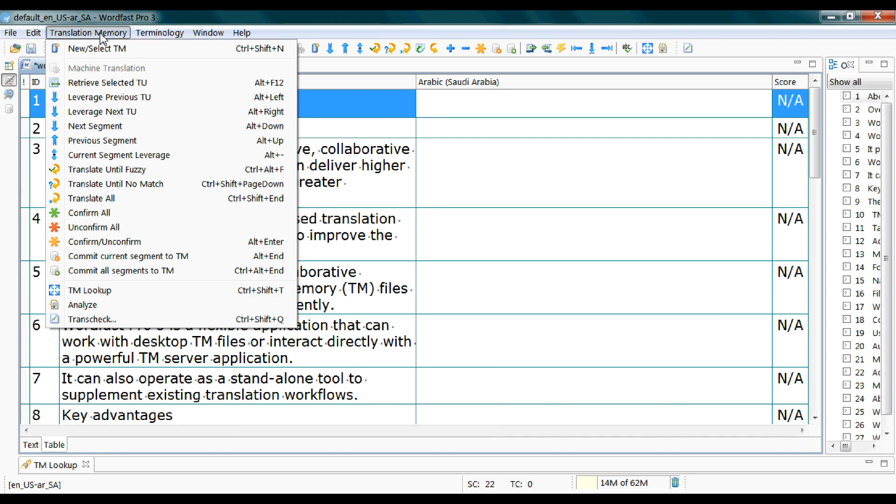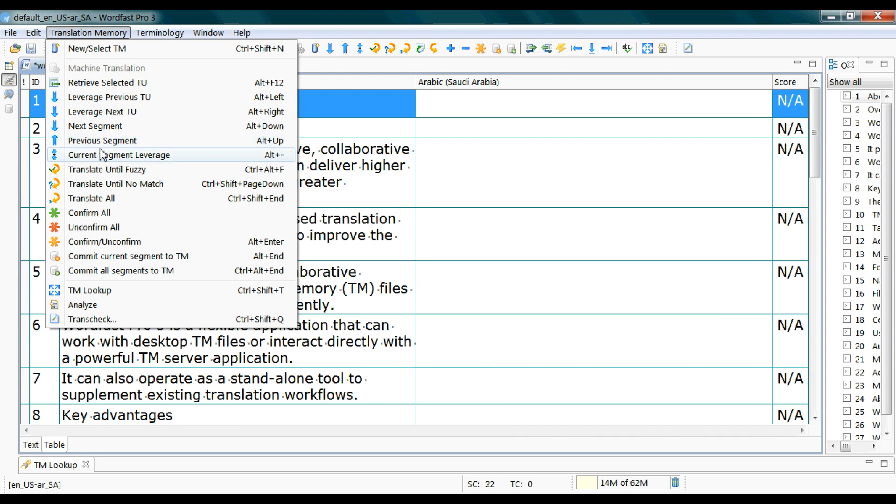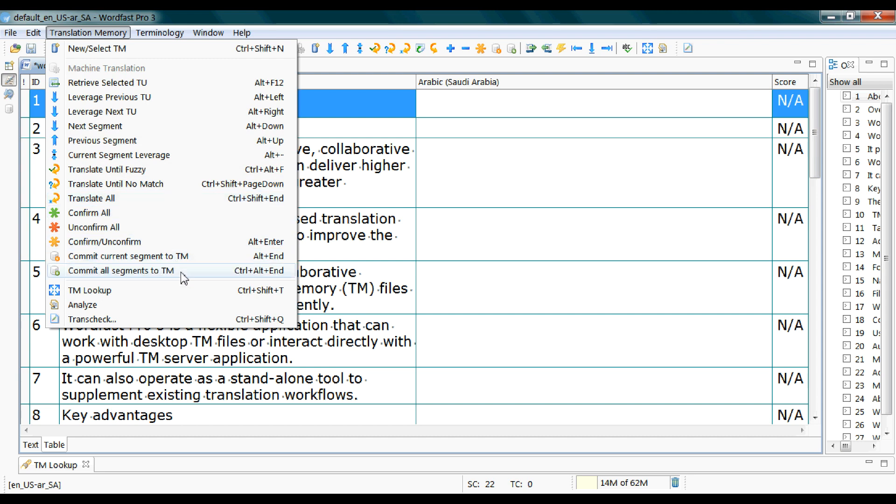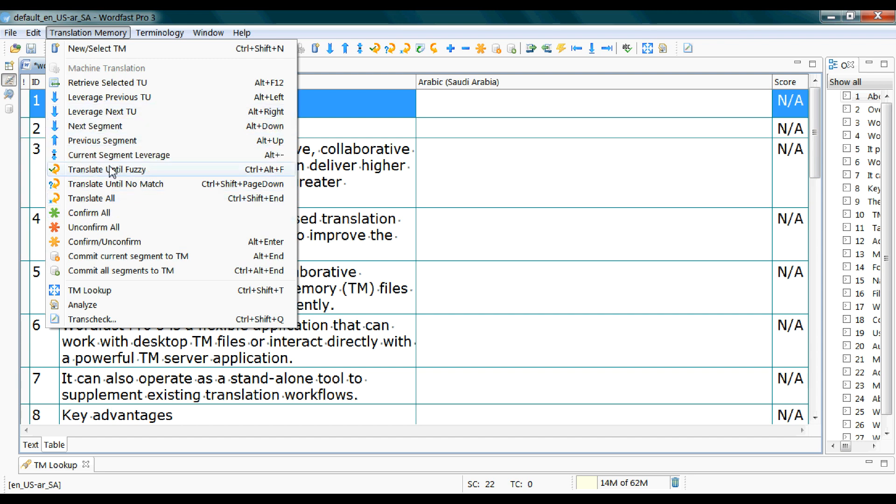They are essentially the next segment which is alt down and the previous segment which is alt up. Translate until fuzzy, translate all, and commit all segments to TM. I will be explaining what these terms commit and fuzzy mean in the next pages insha Allah.